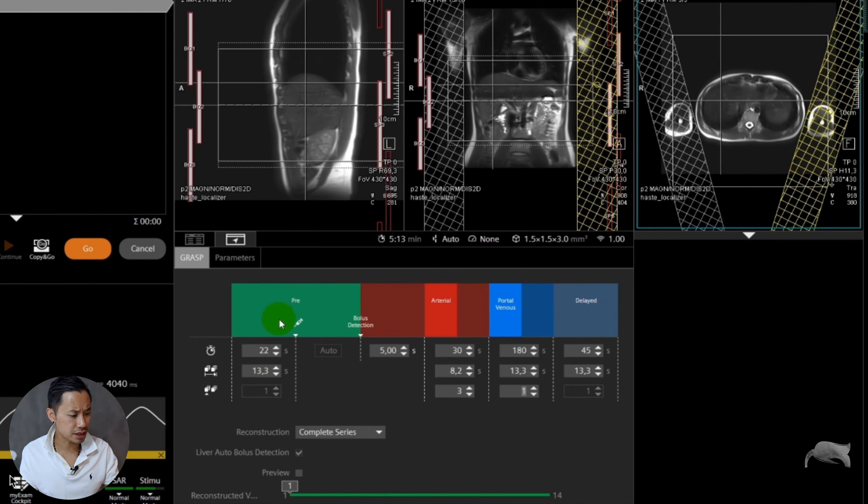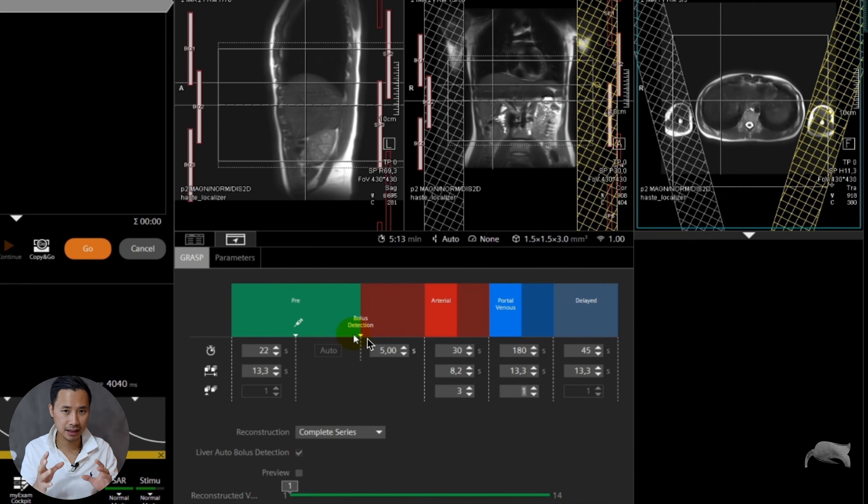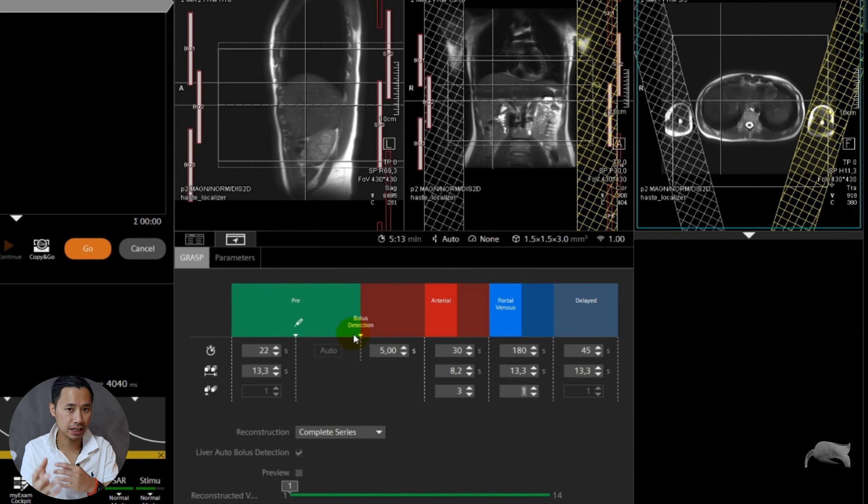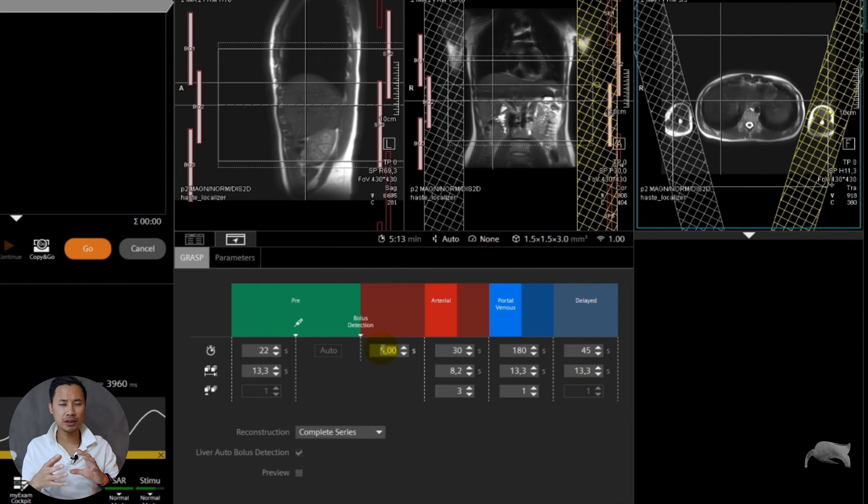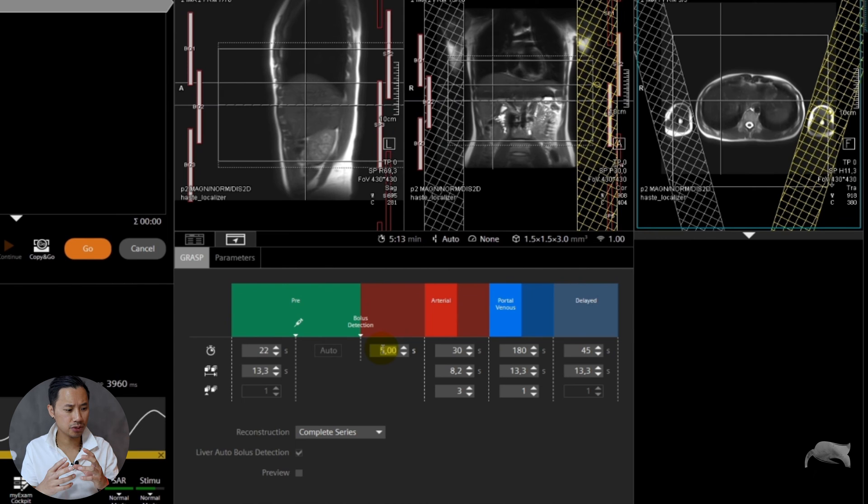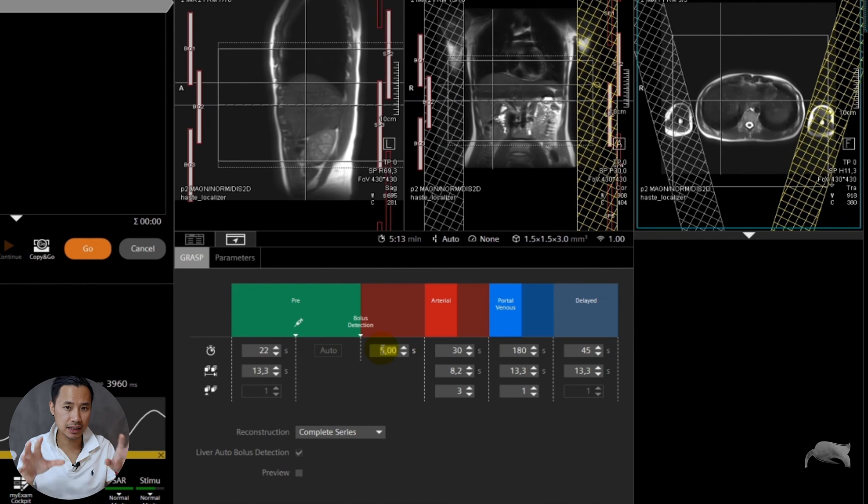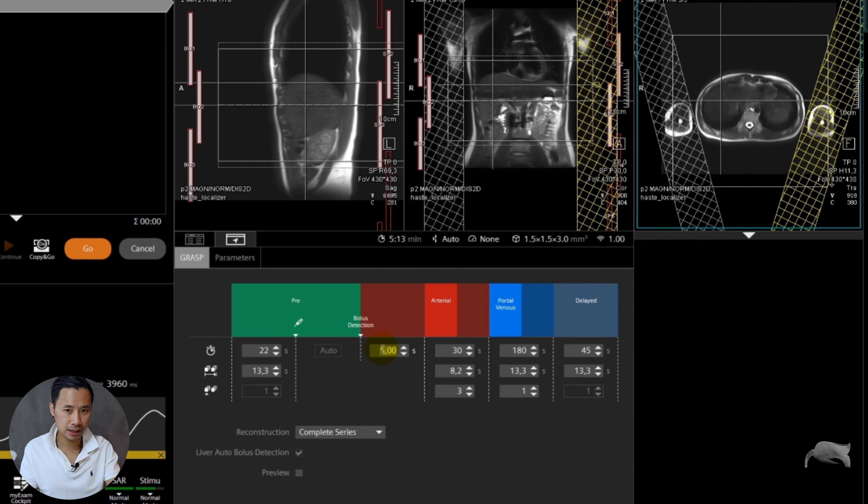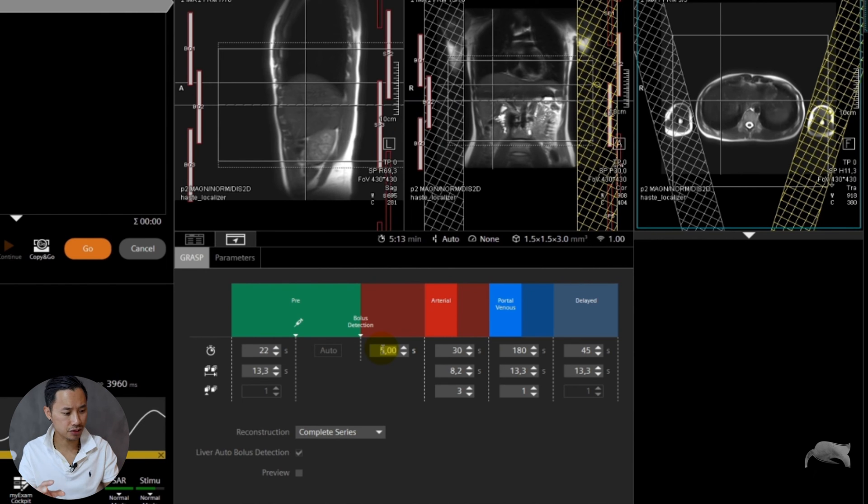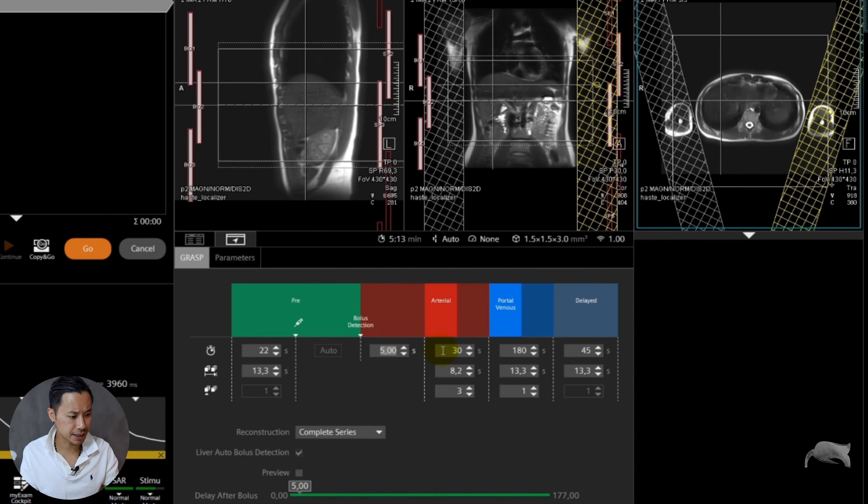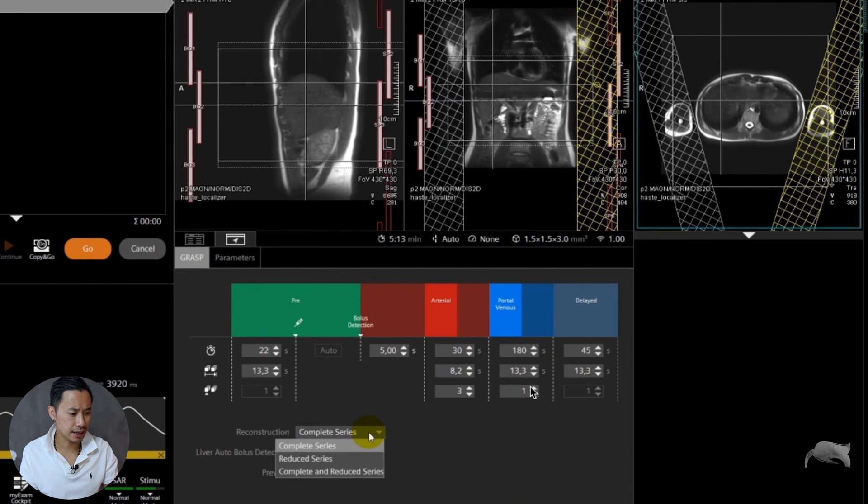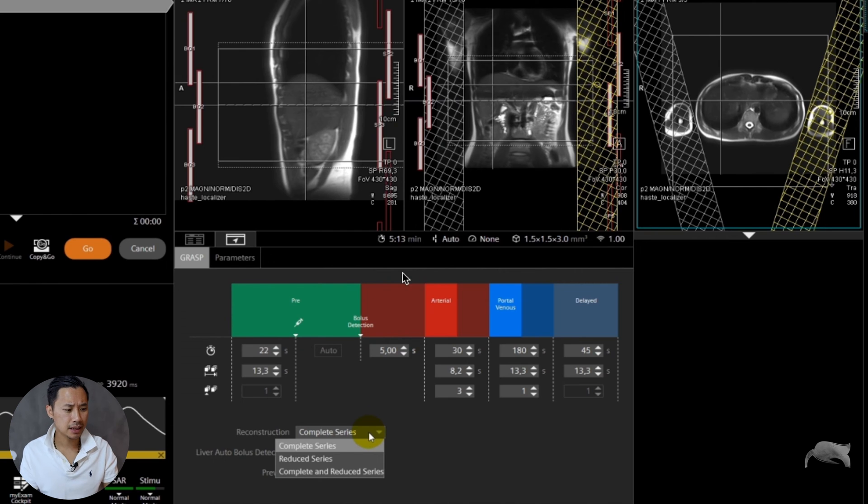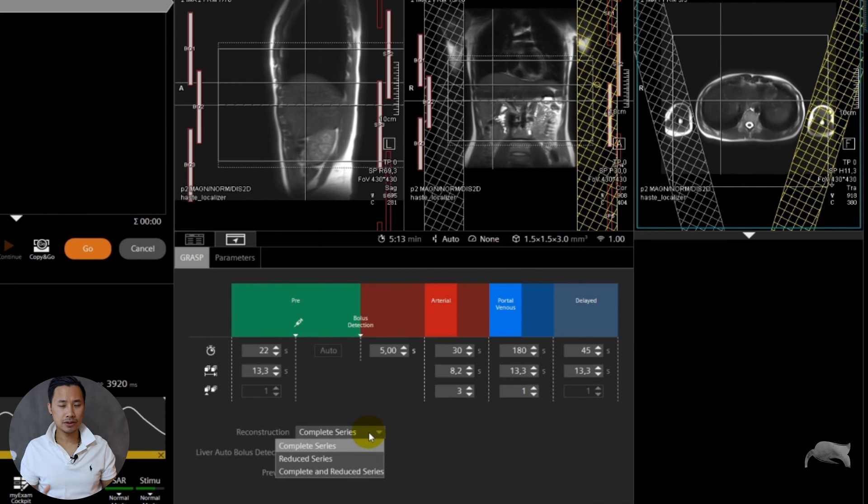So you inject the contrast. While the contrast is inside the blood, it will automatically detect the contrast. You can control how many seconds you want to add. Here is five seconds. Why? Because you don't want the early phases, you want to image the liver. From the detection to the liver it takes around five seconds or so. That's why you put the five seconds there, and then you go arterial, portovenous and delayed.